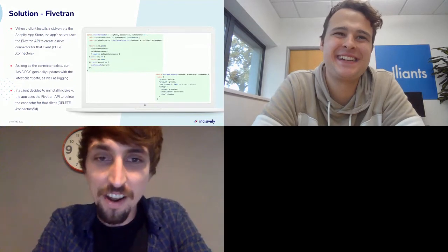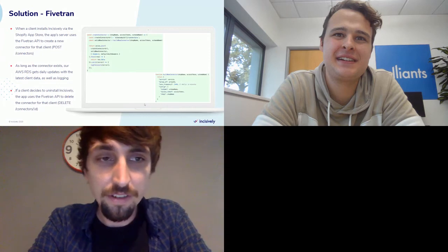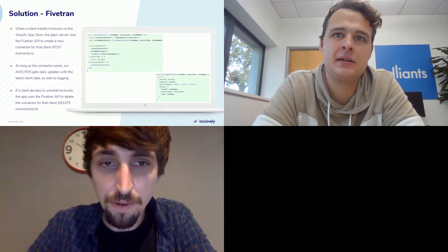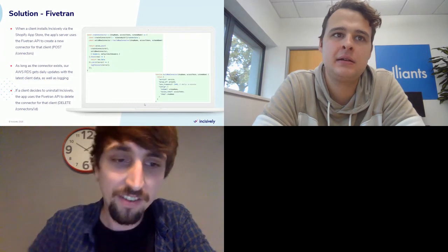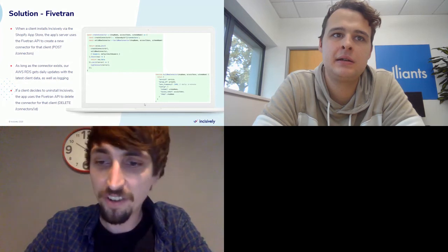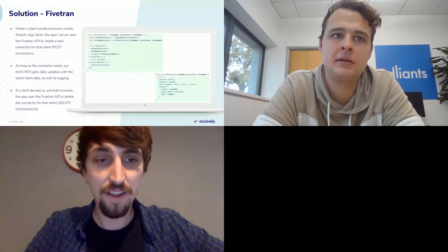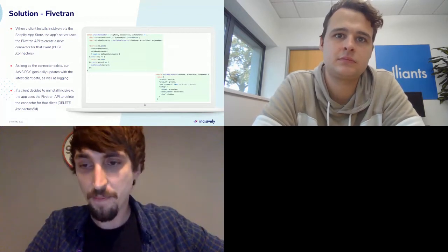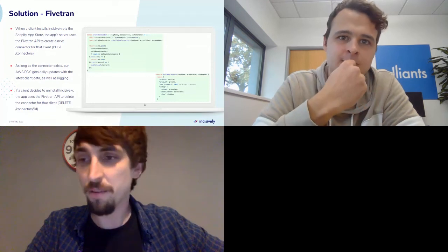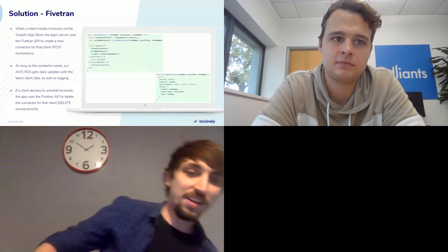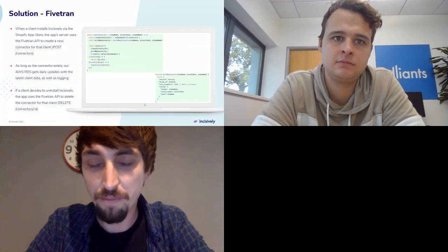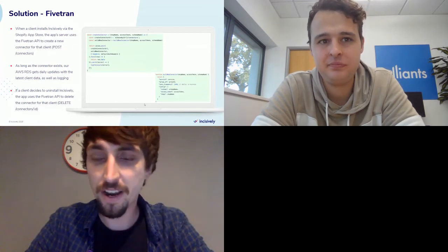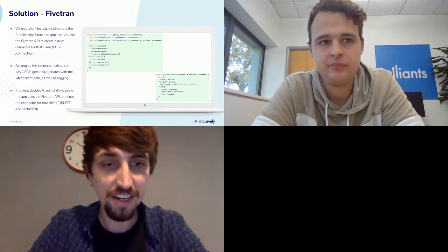This is a more granular view. When a client installs Incisively from the Shopify App Store, the app server uses the pipeline API to create a new connector — you can see a bit of actual code we're running in our backend, and how simple and minimal it is to get that done. Then we basically fire and forget — in the background, the connector every day pulls in the data from Shopify and pushes it into our database. When the client decides to uninstall the app, we get an event from the Shopify API which triggers us to call the delete connector API in Fivetran.